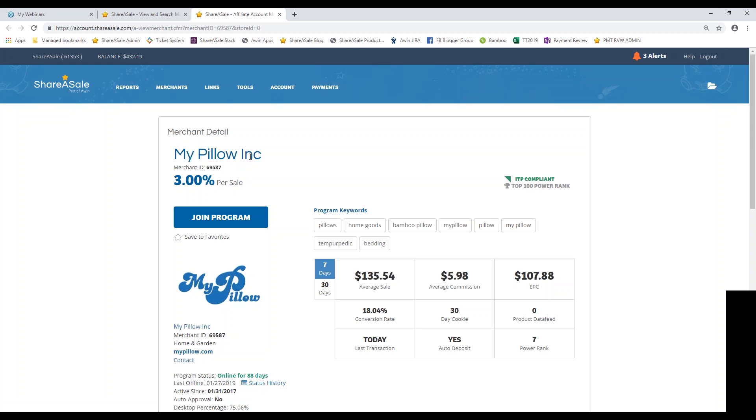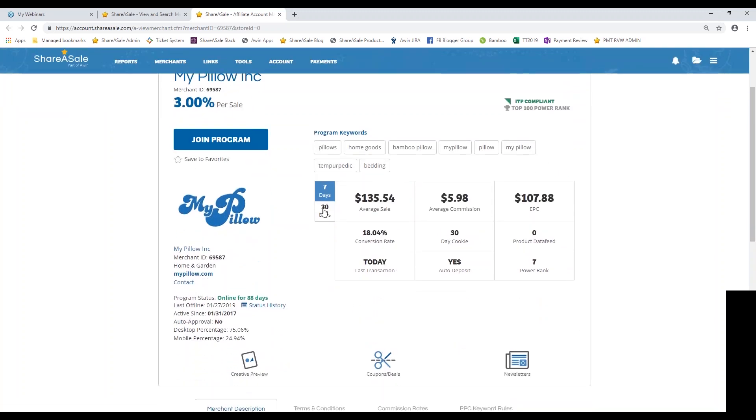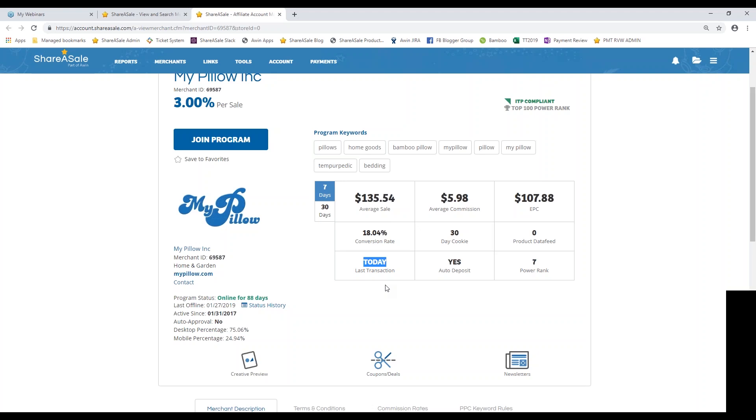So once I open up the merchant details page, you can see that I can now view their statistics in a seven day versus 30 day window. So these numbers are going to vary just a little bit. So now you can see the earnings per 100 clicks is at $107 in a seven day window. Another thing that you can see here is their conversion rate. So the number of clicks that eventually turn into sales. And then you can also see the date of their last transaction, which is going to be very important. If you come across a program who maybe hasn't seen a ShareASale affiliate referred transaction in a few weeks, that might also be a red flag. And you may want to try and find other programs that are actively getting sales.